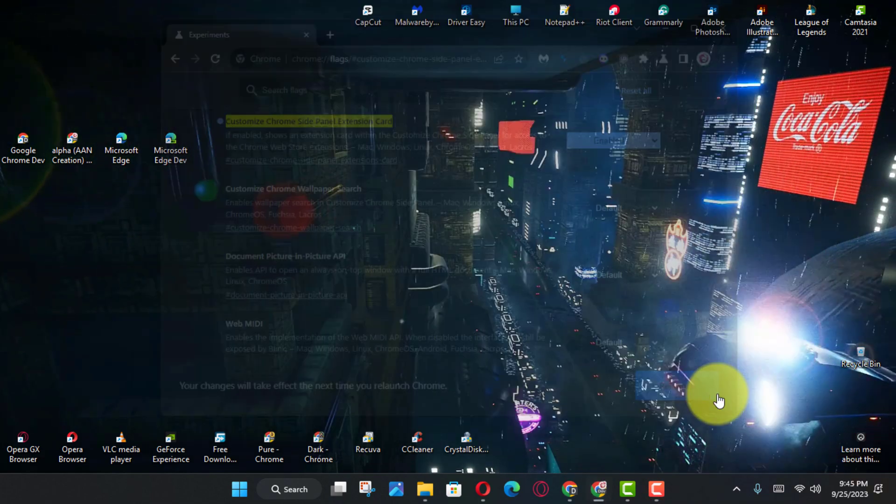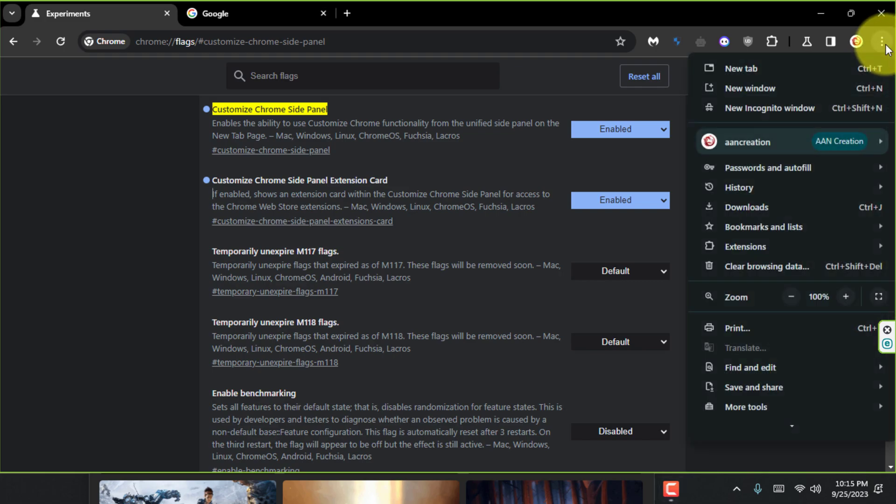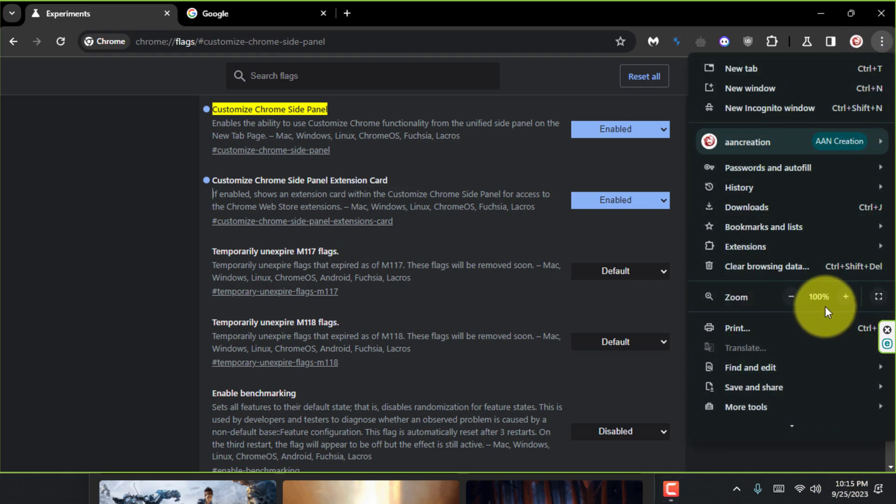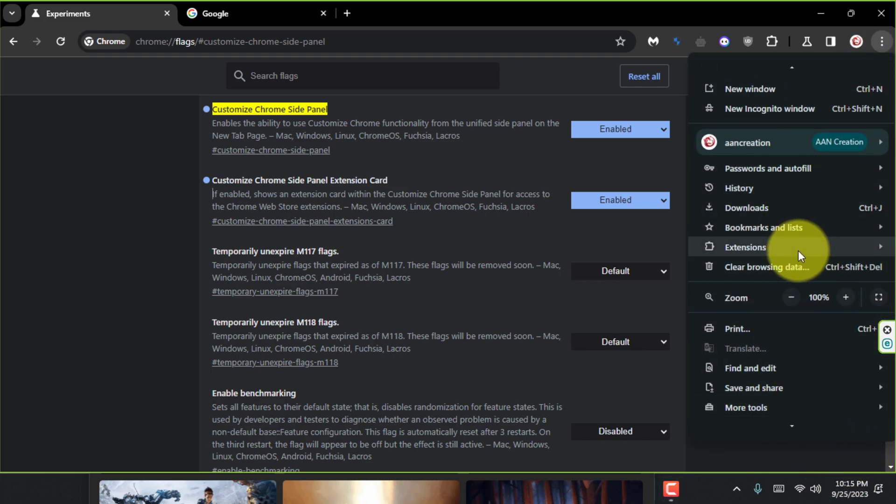Once you complete the steps, the browser will open with the new design changes and the new Customize Chrome settings in the side panel.